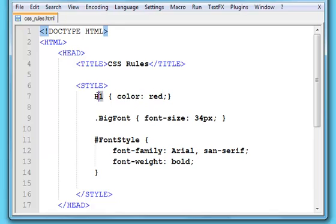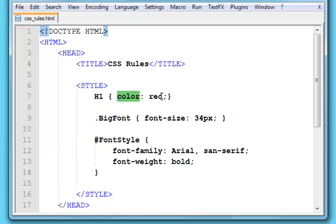For the selector, it's just the HTML you want to change. The property is what you want to change about the HTML, so we want to change the colour of the H1 heading there. And for the value, it's obviously the value that you want to change it to.